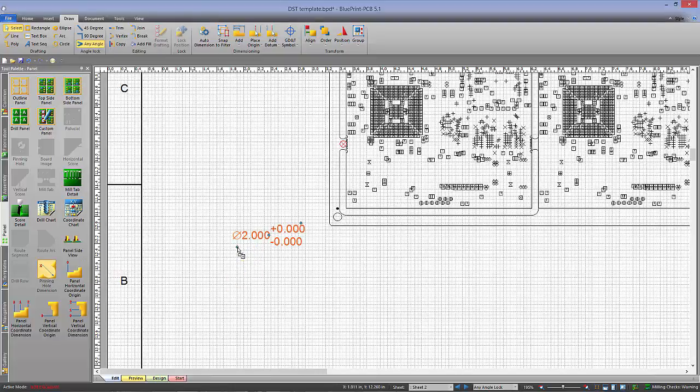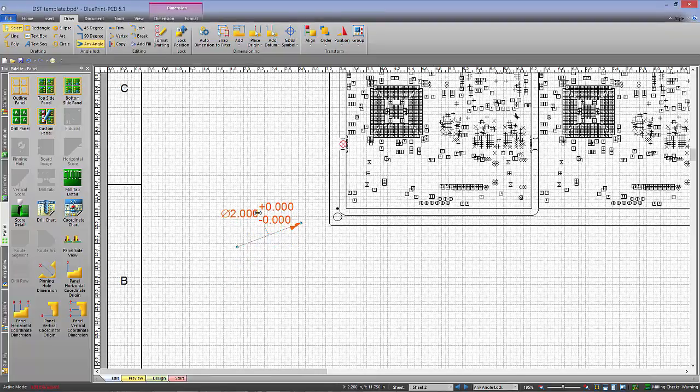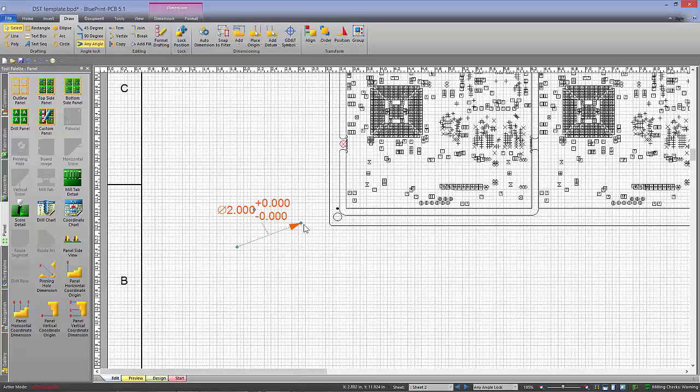So I can drop down a pinning hole dimension here, and I'm just going to pull the dimension off to the side for right now.